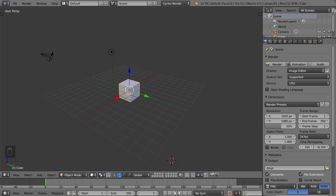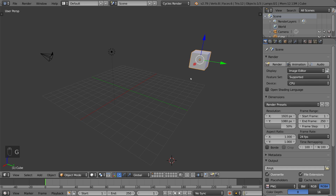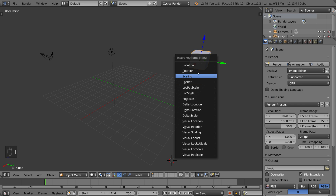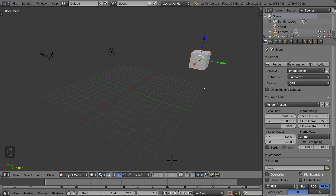It's very simple. All you have to do is move your object to a certain place, and if that's your starting position, go ahead and hit I for insert. You have all these different options here. The default option is LocRotScale, which gives you the location, rotation, and scale data for that keyframe. Hit that, and you'll notice a yellow line — that yellow line represents the keyframe that you just set.